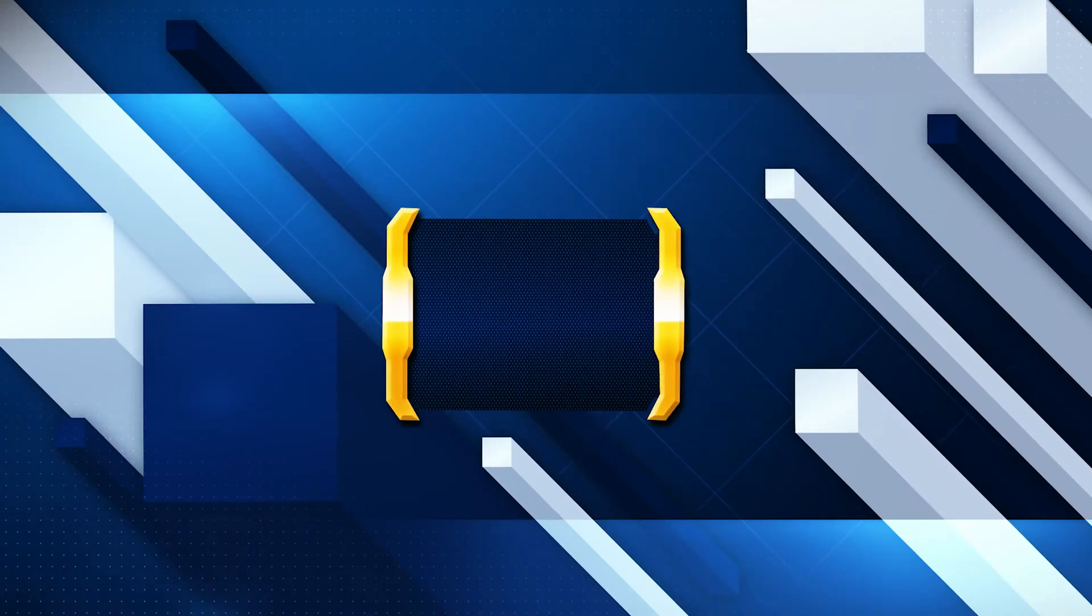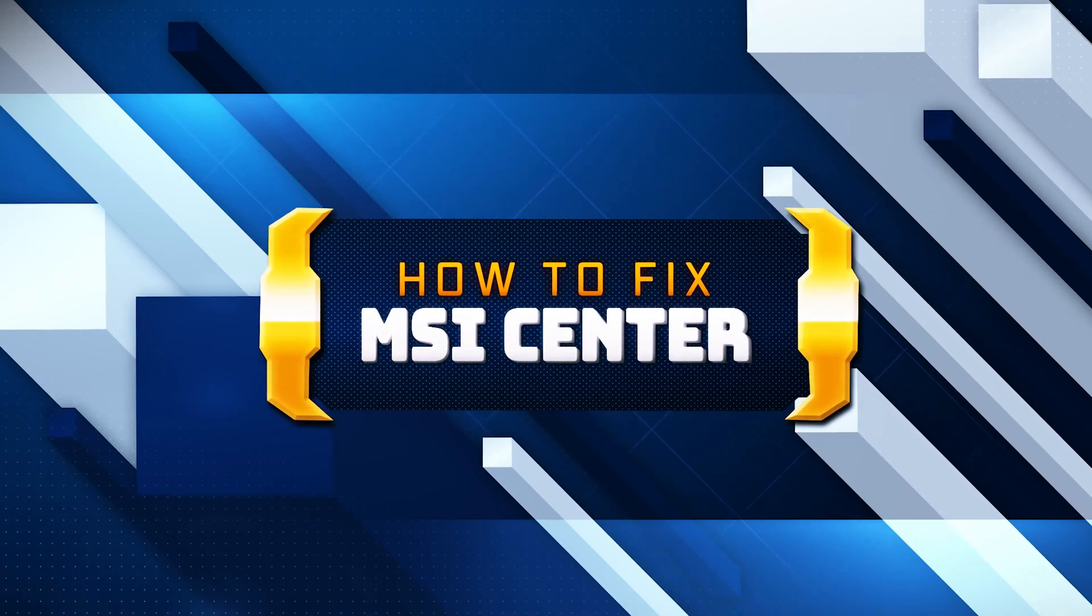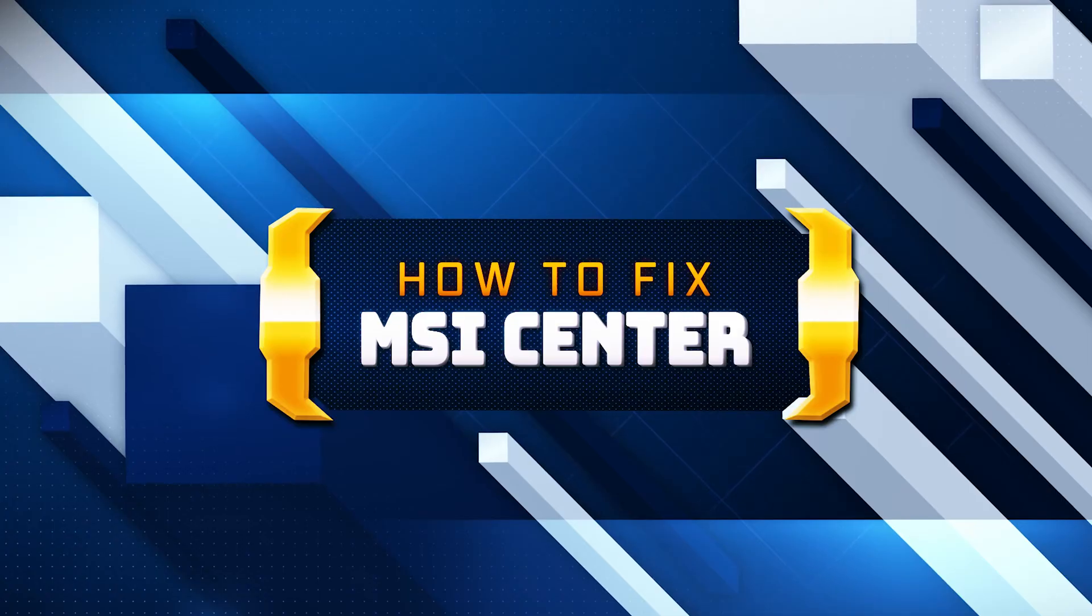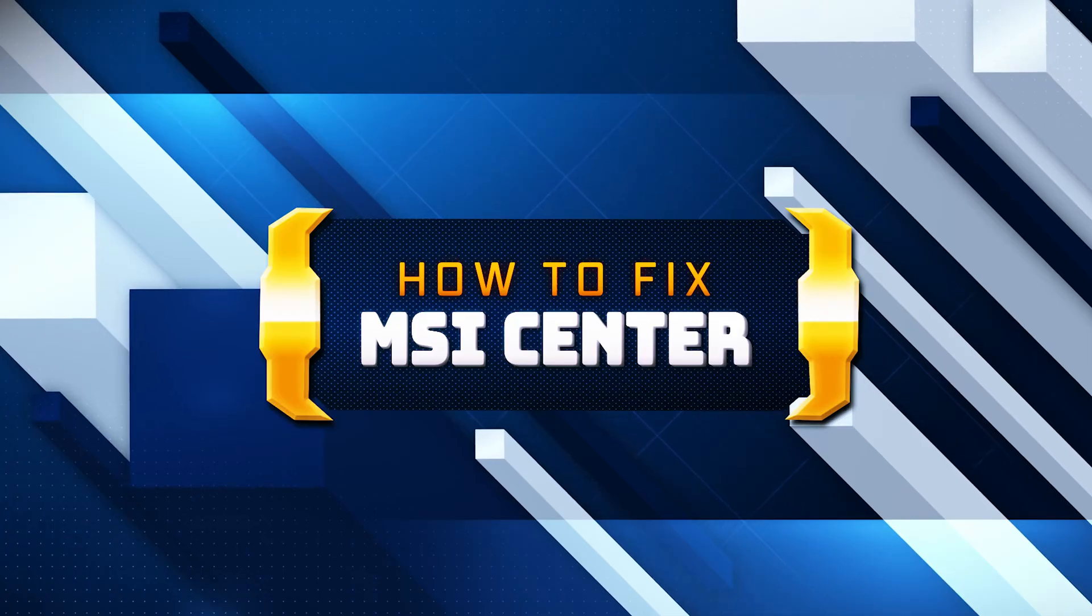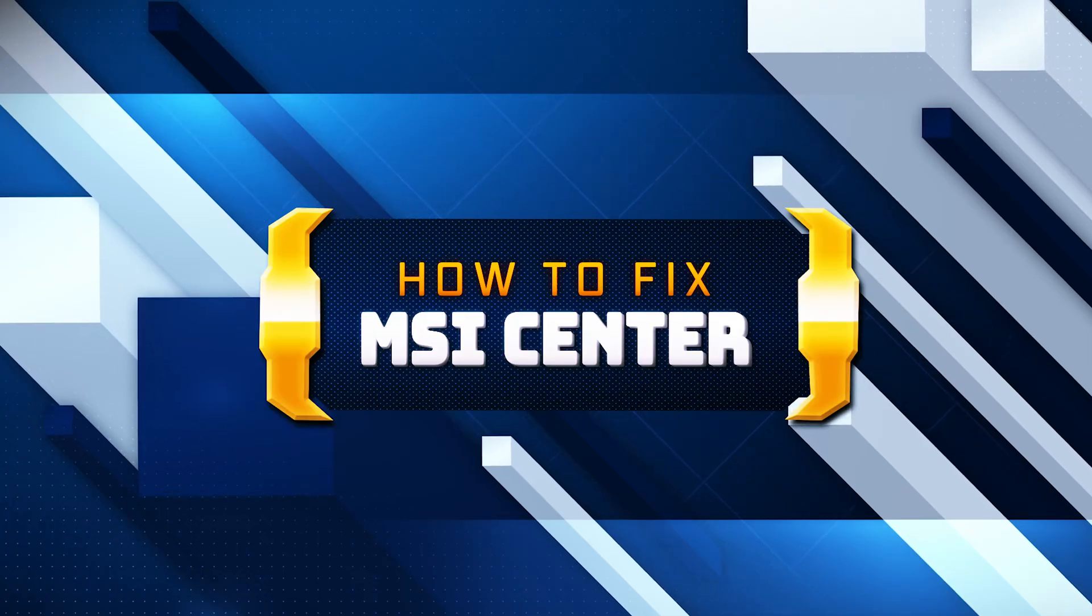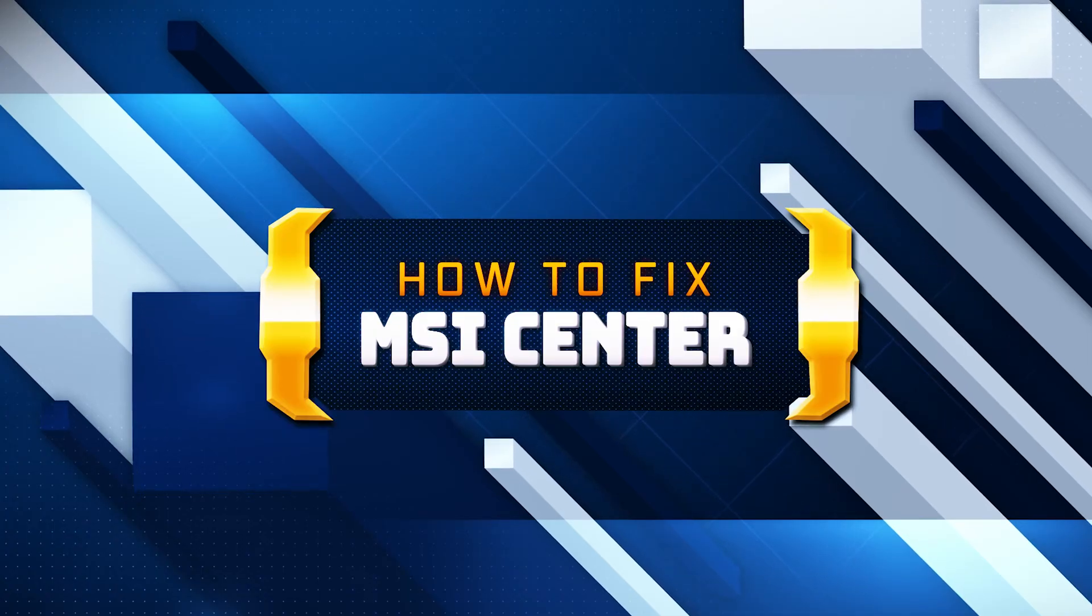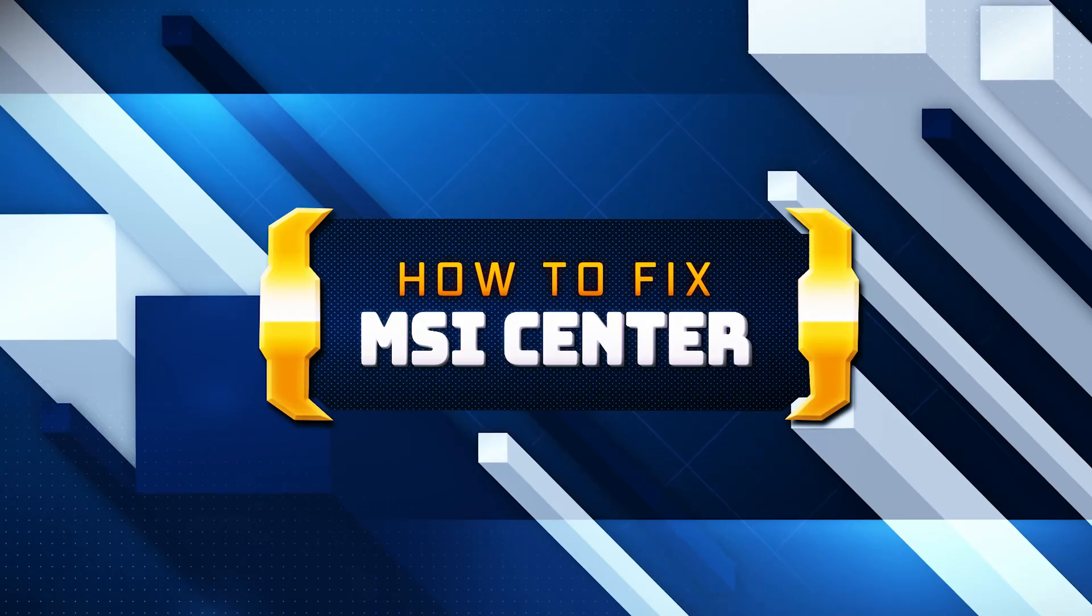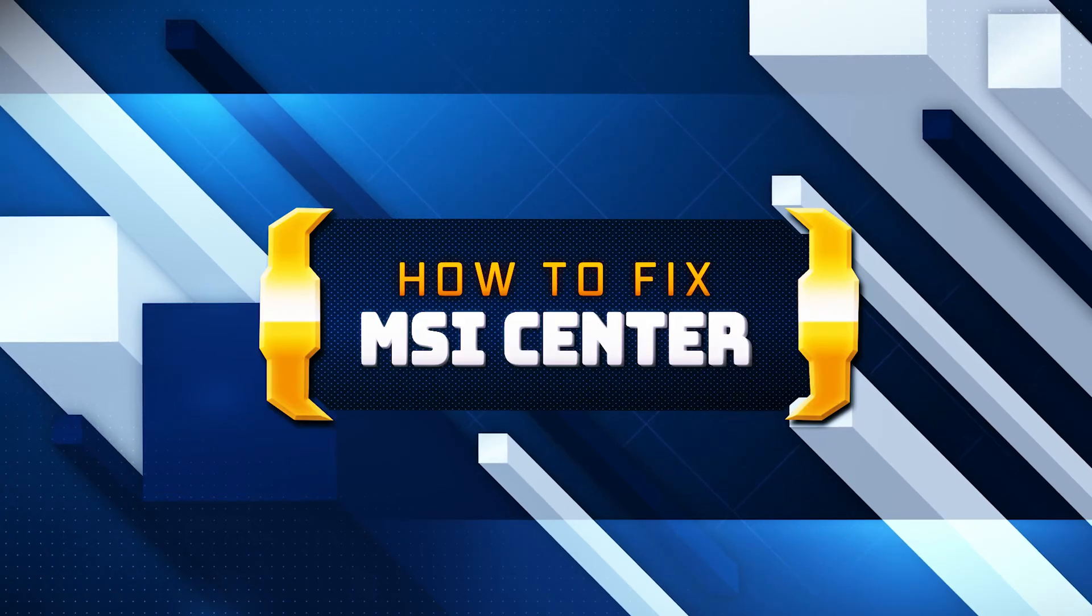If your MSI Center app crashes, won't update, shows an error, or it simply won't open, then this could be happening because your MSI Center app might be damaged or corrupt. So follow the steps on this video to learn how to fix your MSI Center app in a quick and easy way.